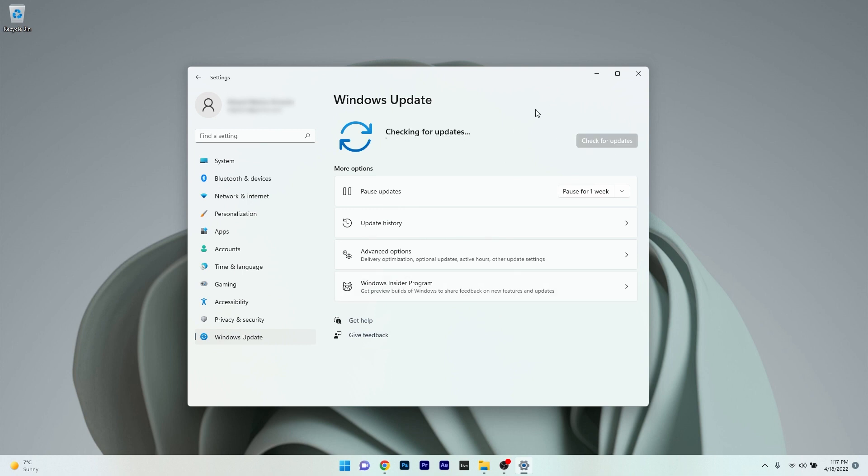Wait until Windows finds the best possible updates for your PC and installs them automatically. After installing these updates, restart your computer and check if the issue still persists.